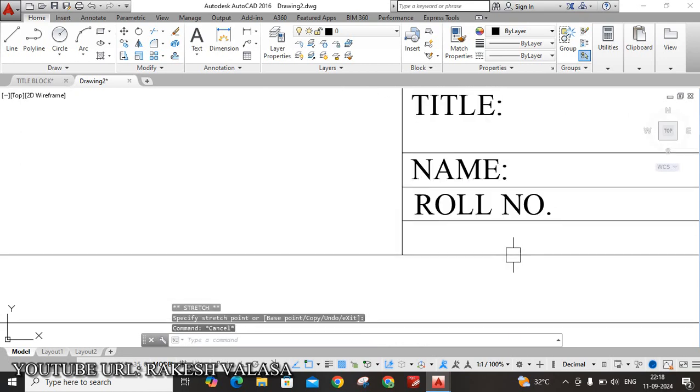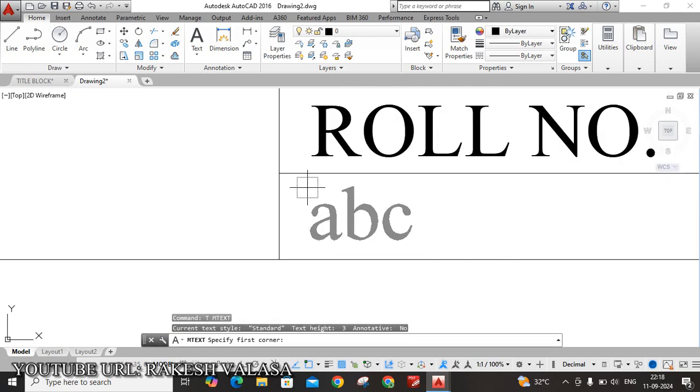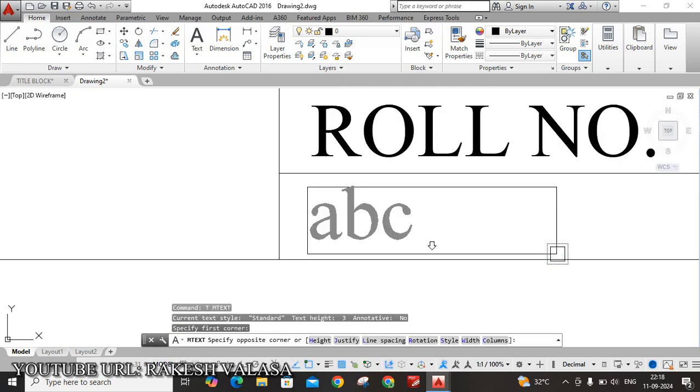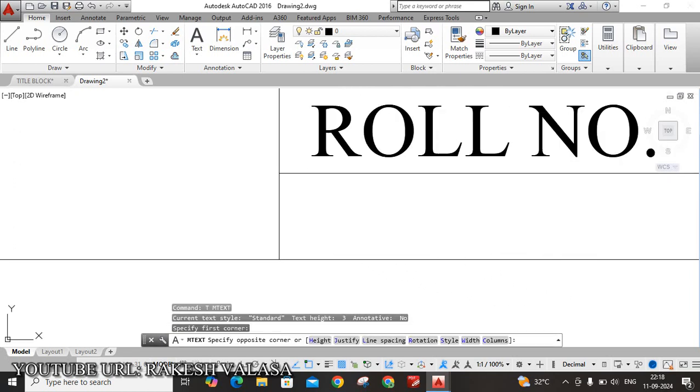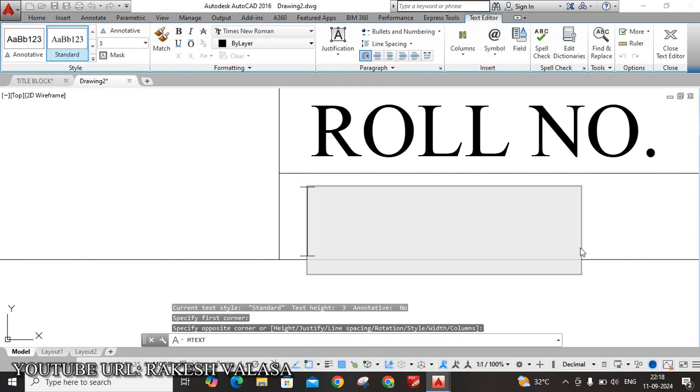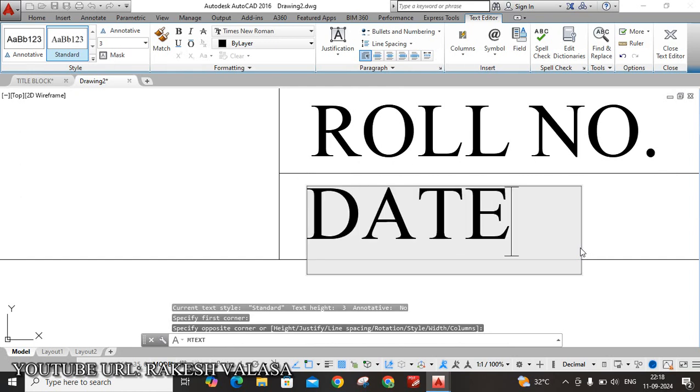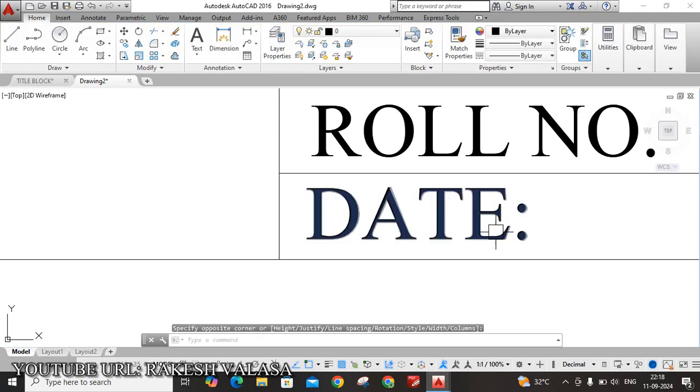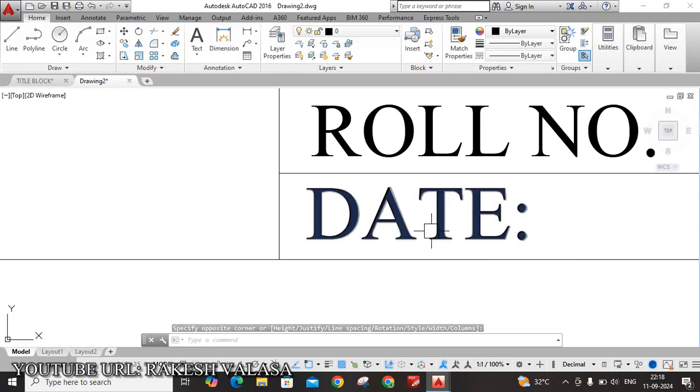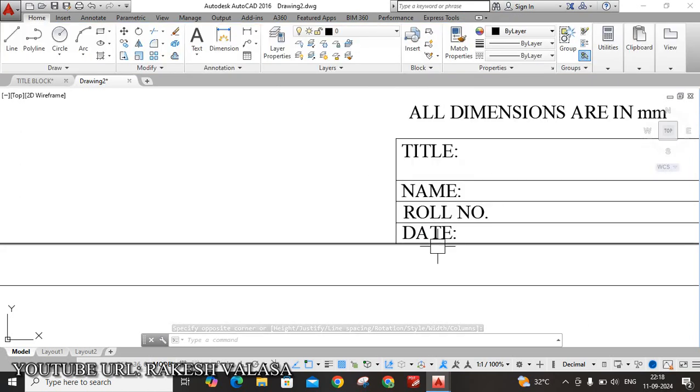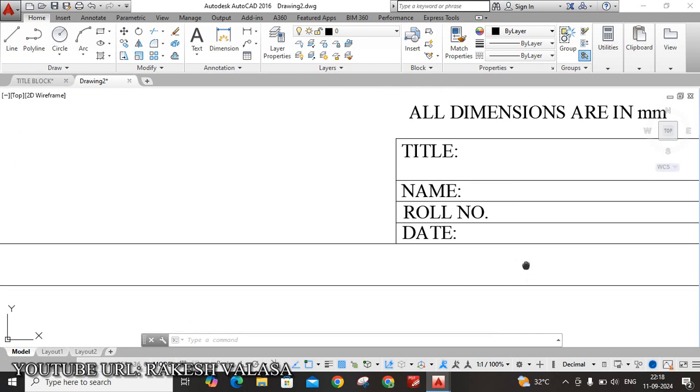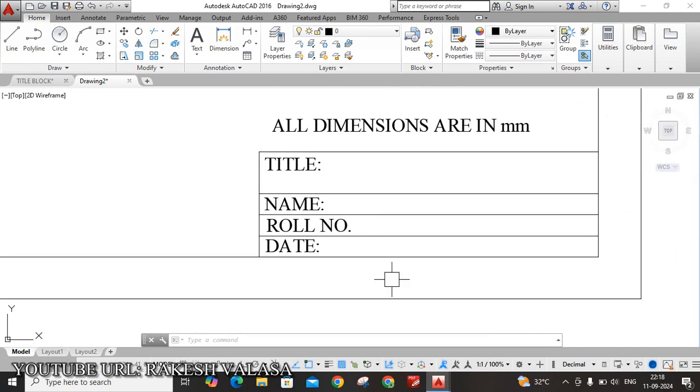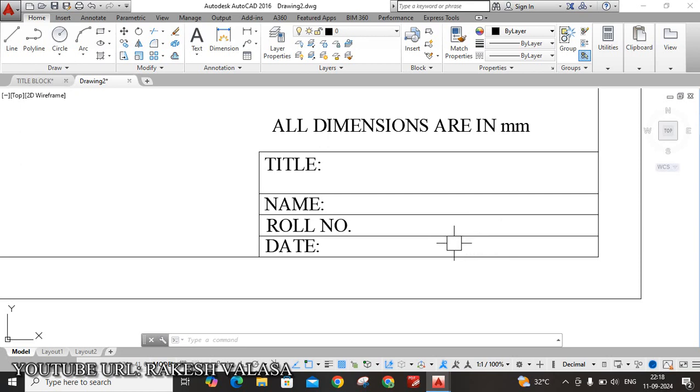Next row is date. T, Enter. DATE. Okay, type the date. Type the date experiment you have done, on which date. Next, you can also add experiment number and scale.